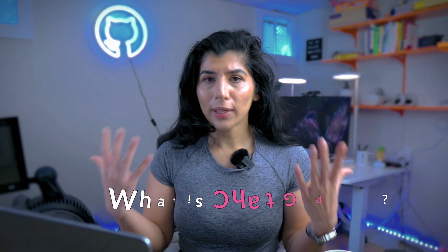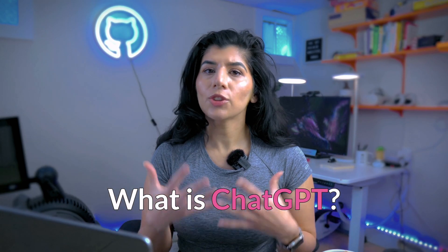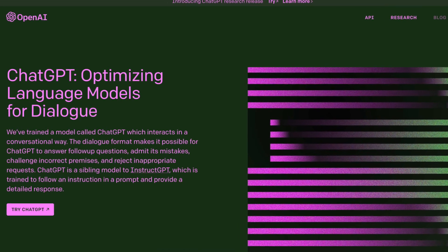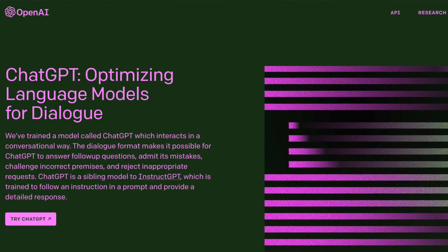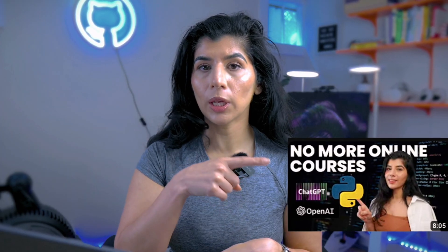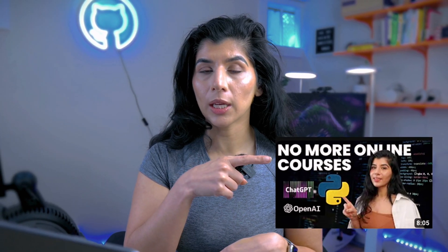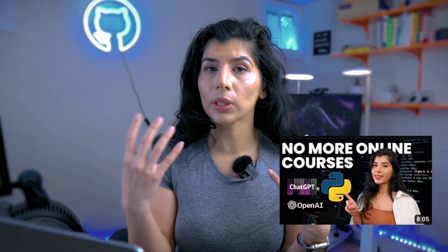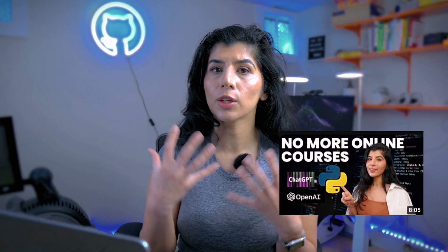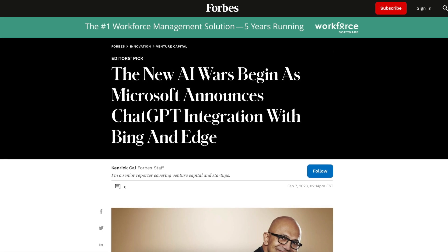So what is ChatGPT? ChatGPT is an AI bot and it talks to you like a human would, and it's free for now. I actually did this video on ChatGPT on how I would learn any coding language fast using ChatGPT, so feel free to watch that.